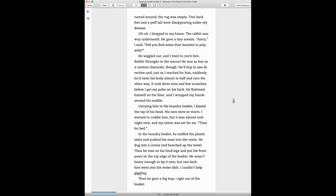I dropped to my knees. The rabbit was way underneath. He gave a tiny sneeze. Sorry, I said. Did you find some dust bunnies to play with? He wiggled out and I tried to catch him. Rabbit wrangler to the rescue!